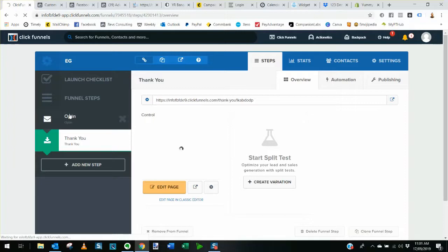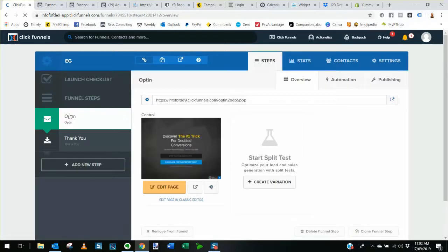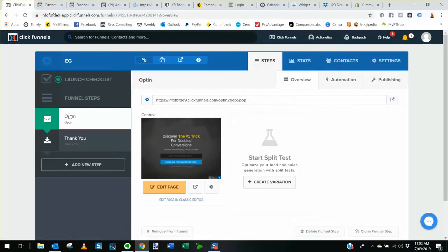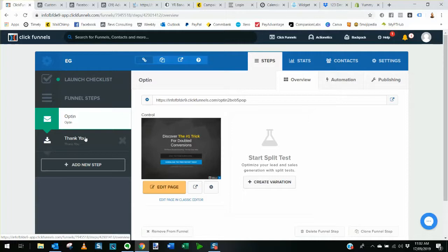Obviously you would change the opt-in page and the thank you page to be relevant to what you're actually giving people for free and you change around how you're going to send their emails to MailChimp or whatever email marketing software or app that you use and obviously change and customize the thank you page to make it more appealing and get people to perform an action or behavior online that you want them to perform that's going to suit both parties of course. So that's set up.